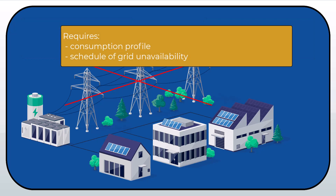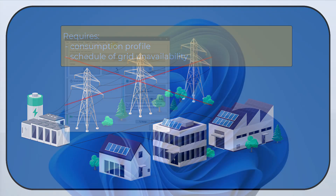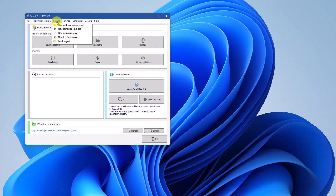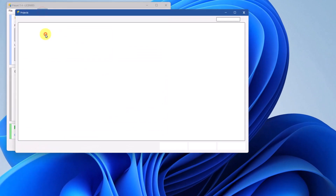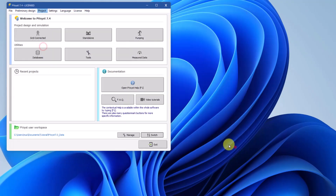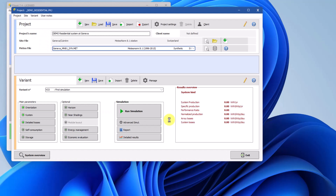This strategy requires a definition of the consumption profile and of a schedule of grid unavailability. In this tutorial, we will go through an example using the DEMO Residential System project in Geneva, variant VC4, which already has a load profile defined.